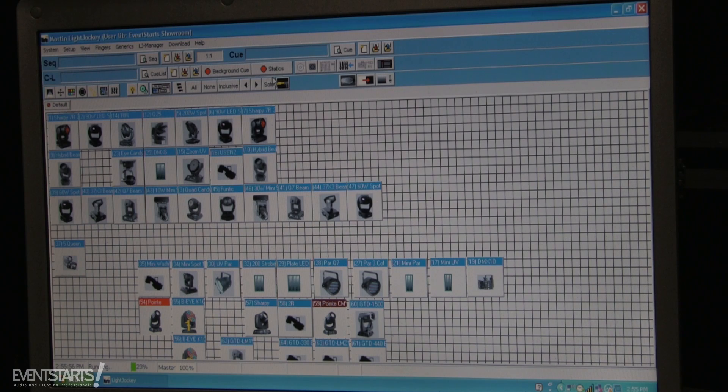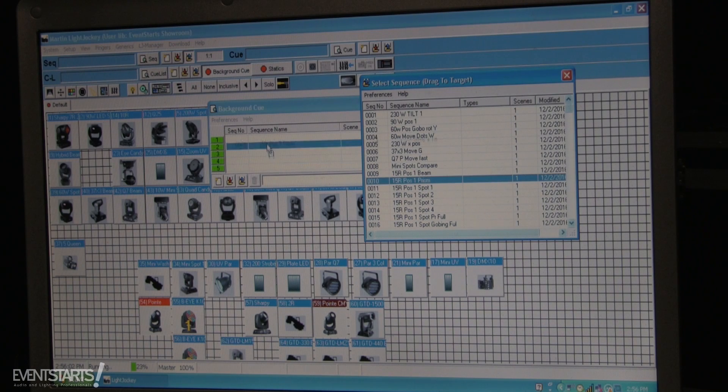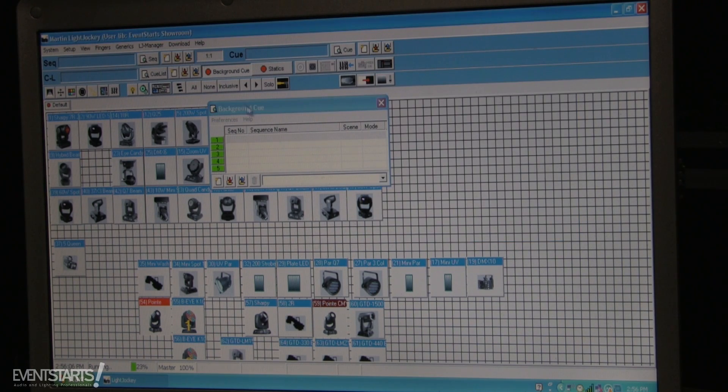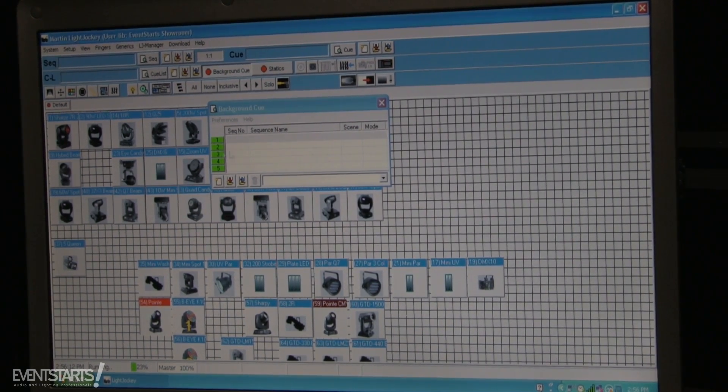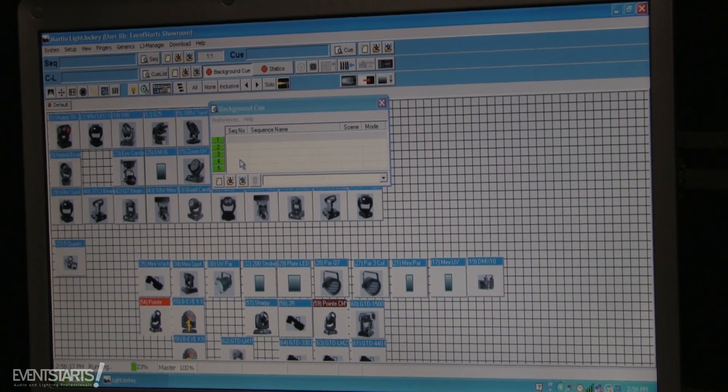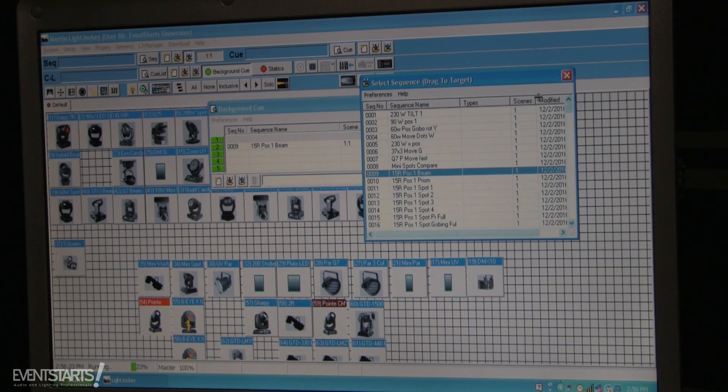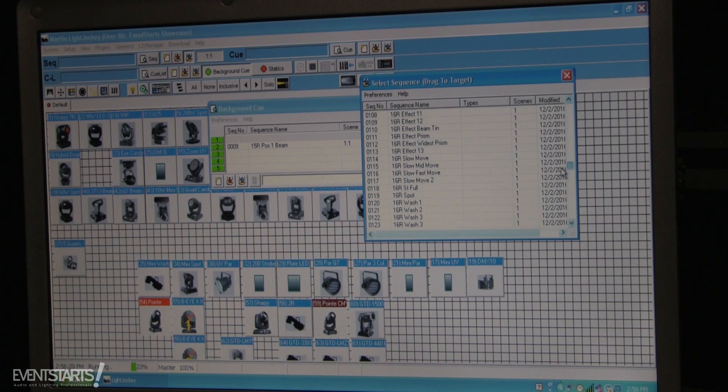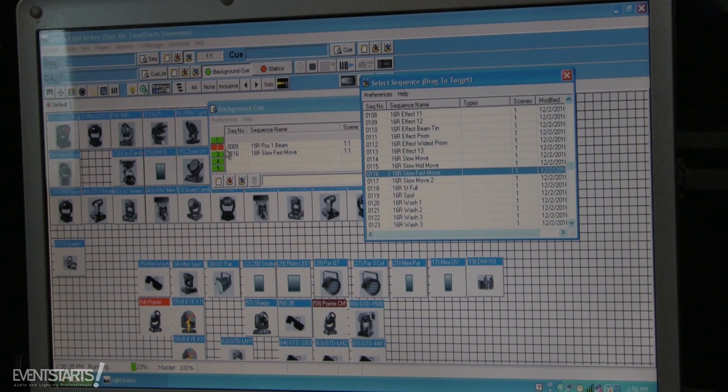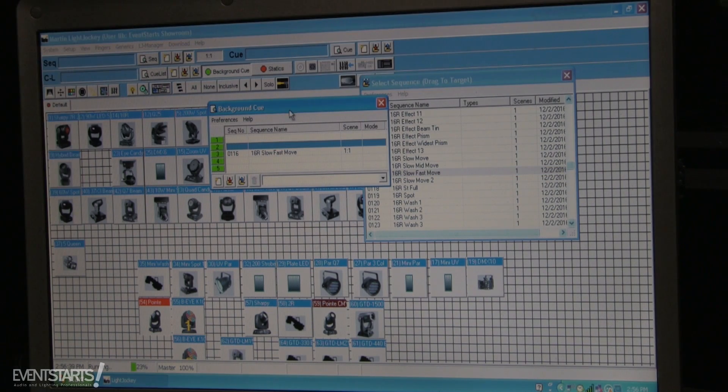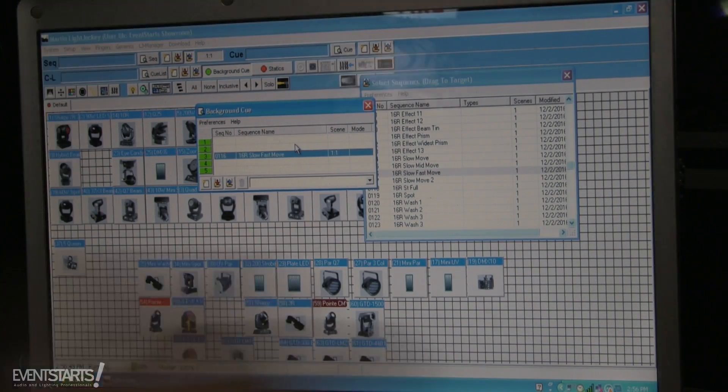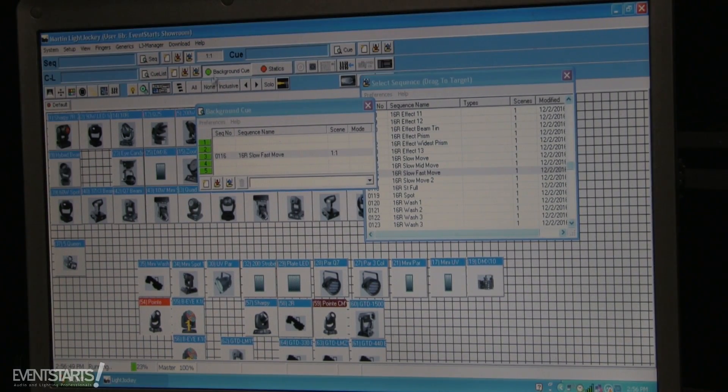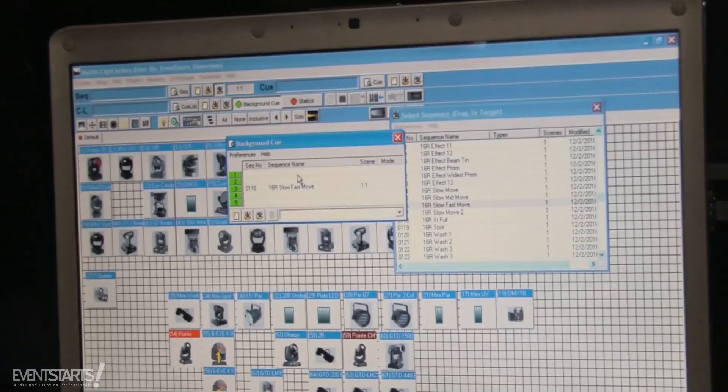Also, you can have background cues. You also can add statics there. So when you create a static scene and you want it to be in background, basically this scene is gonna be on. When I do this, I have this scene in background. Everything is clear. I don't have any cues, I don't have any scenes running. But in background, I still have the fixture moving when I added this scene.